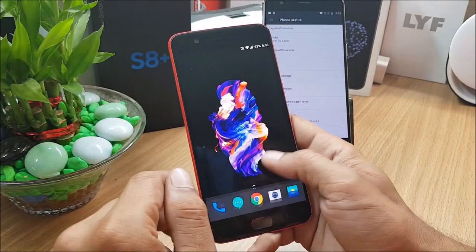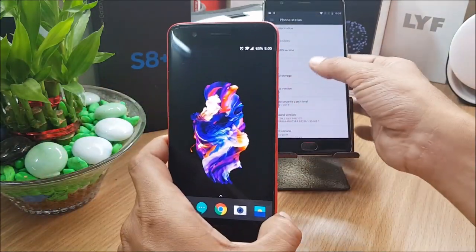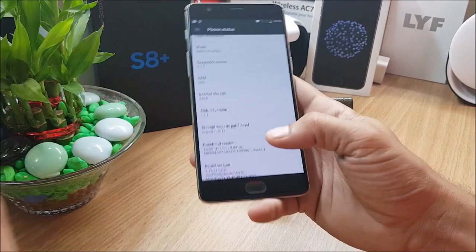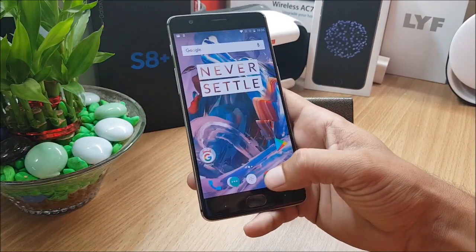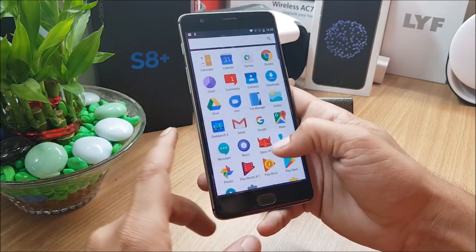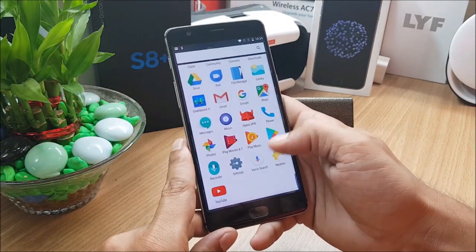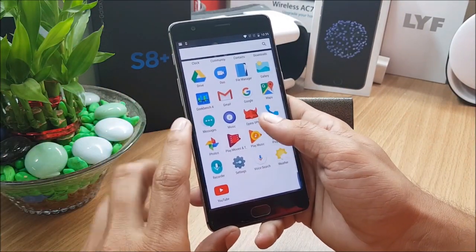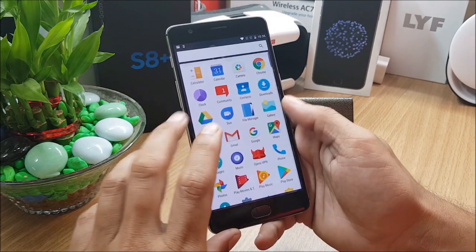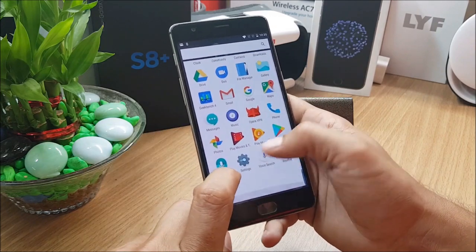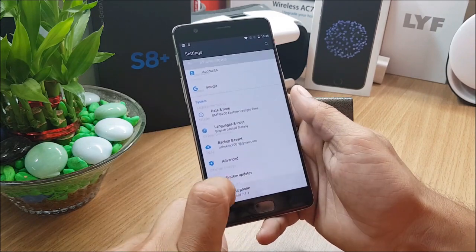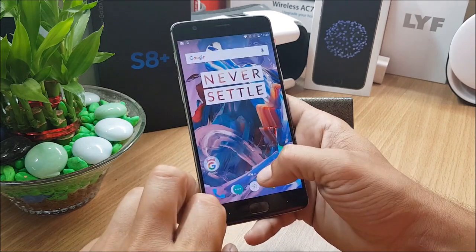Now what I'll do is I'll do a benchmark comparison with the previous 4.1.6 and 4.1.7. This is running 4.1.7 now, so I'll go to Geekbench and run a benchmark test here.